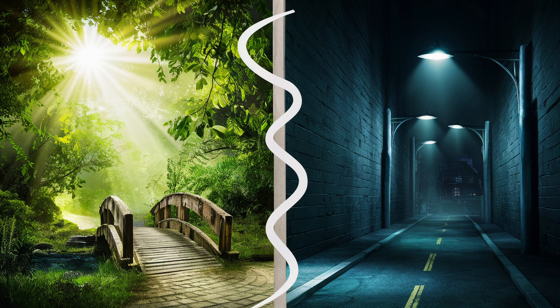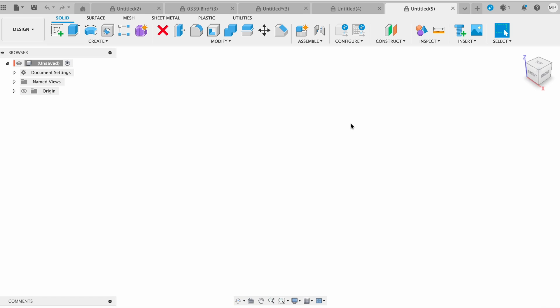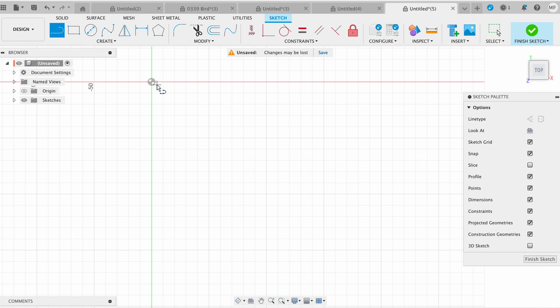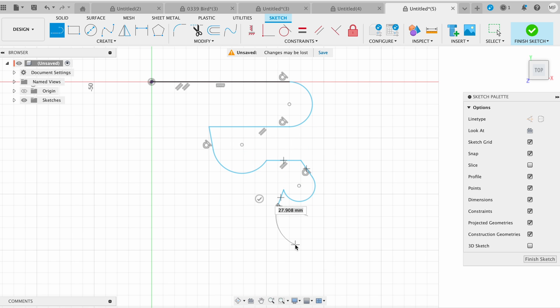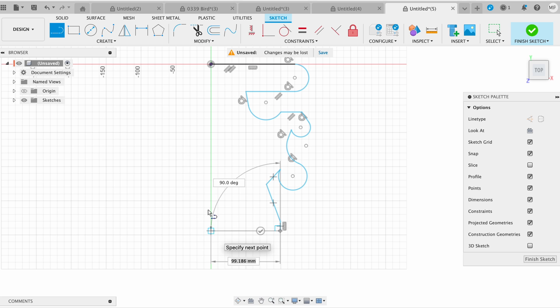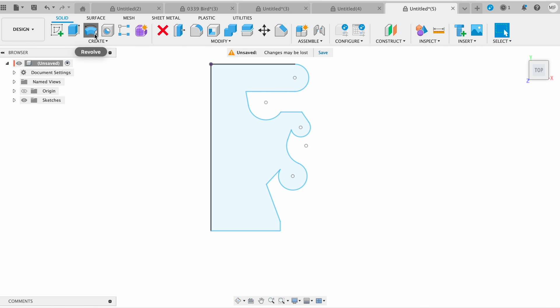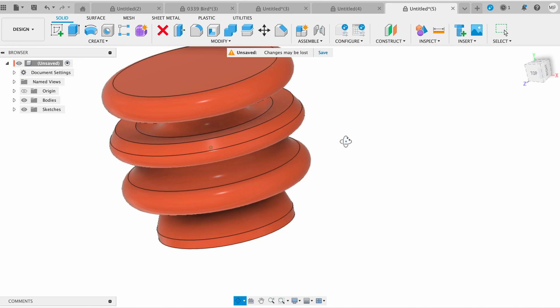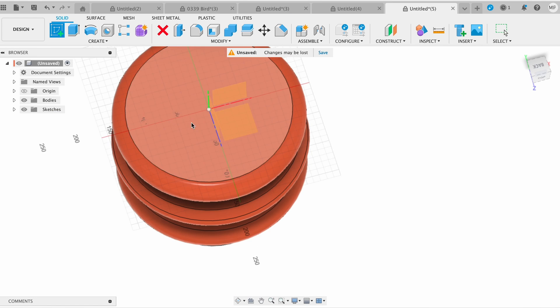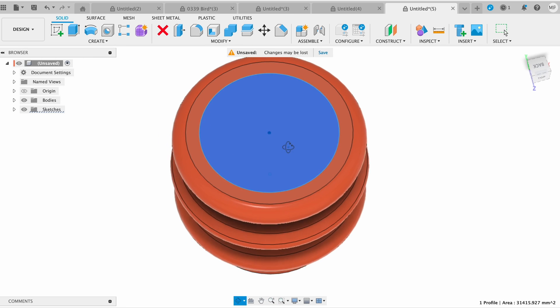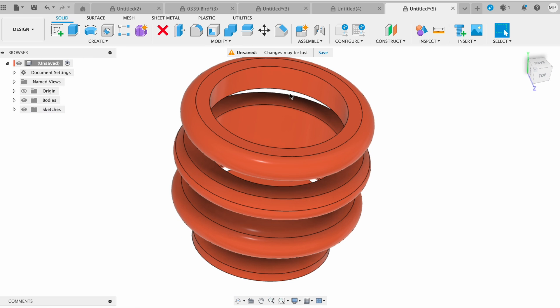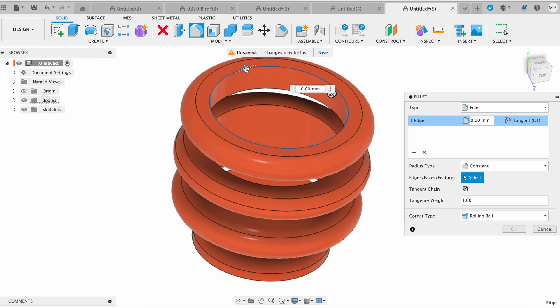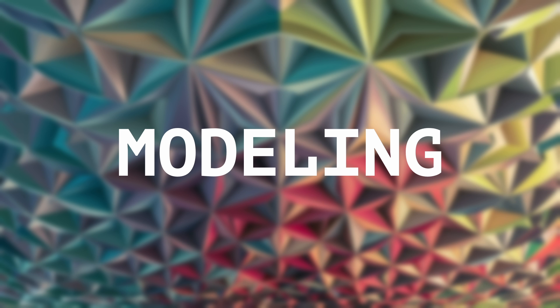There are a couple of different methods you can use, depending on what you are trying to make. Modeling or sculpting. Modeling is like building something with digital blocks. You start with basic shapes like cubes, cylinders, and spheres, and then you combine and manipulate them to create more complex objects. This is great for creating things like mechanical parts, architectural models, or anything that needs precise measurements and angles.